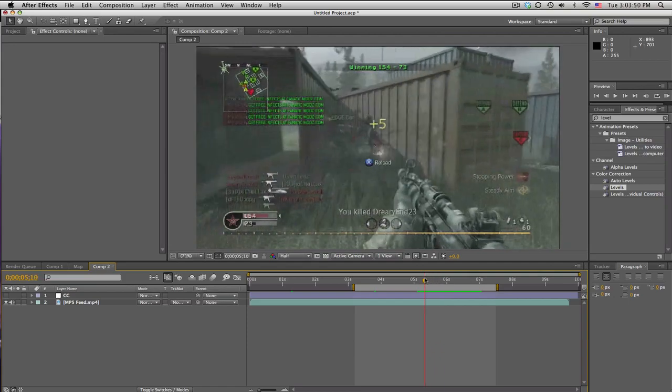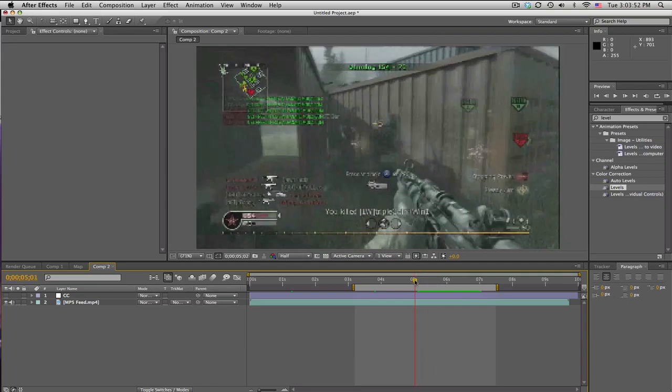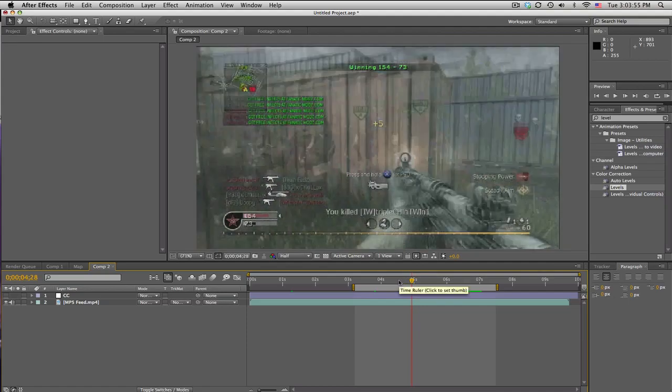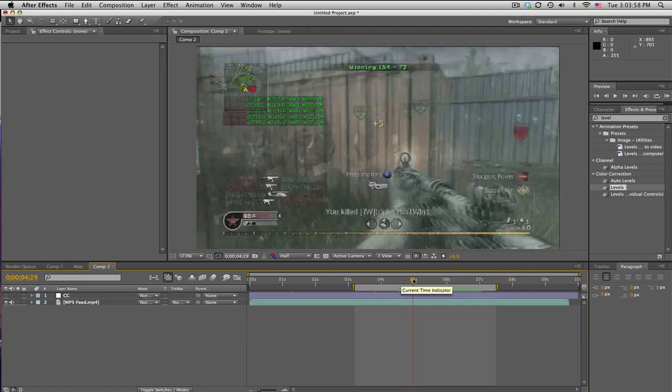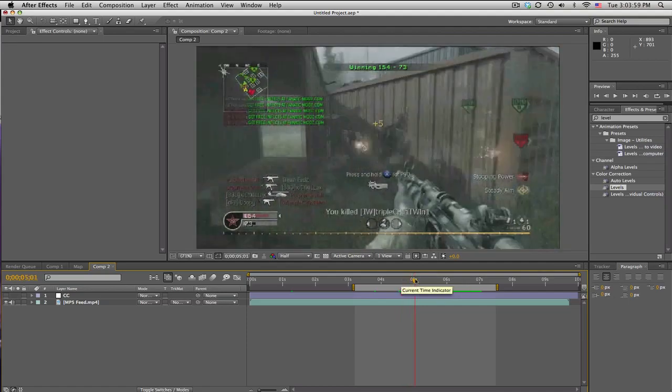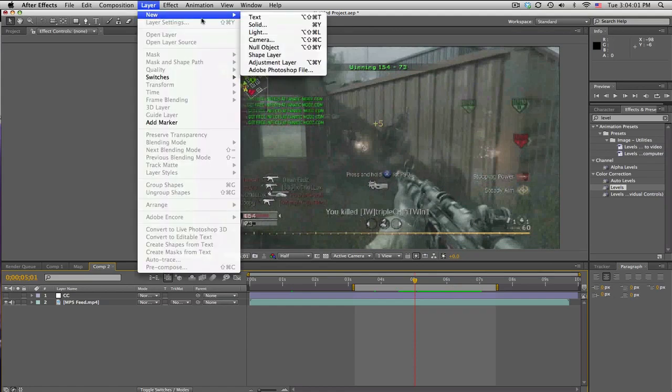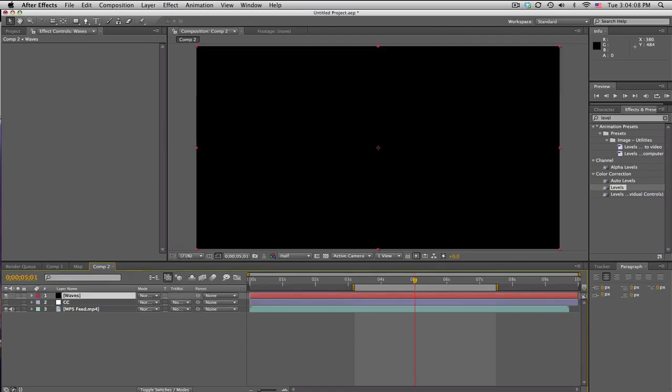But here's what we're gonna do. We'll right when you start spraying, pretty light or something. What the heck, come on guys. There we go, sorry about that. Let's make a new solid and we'll just call this waves.